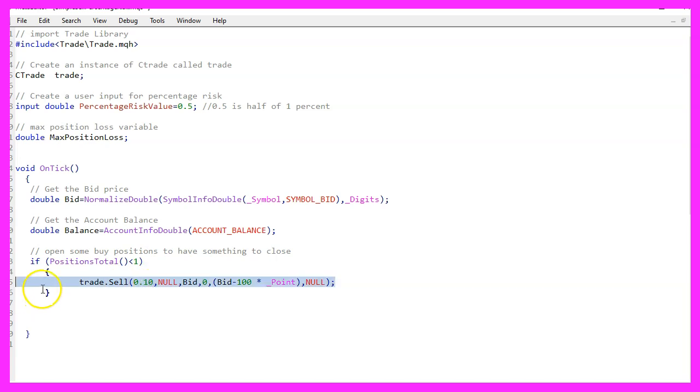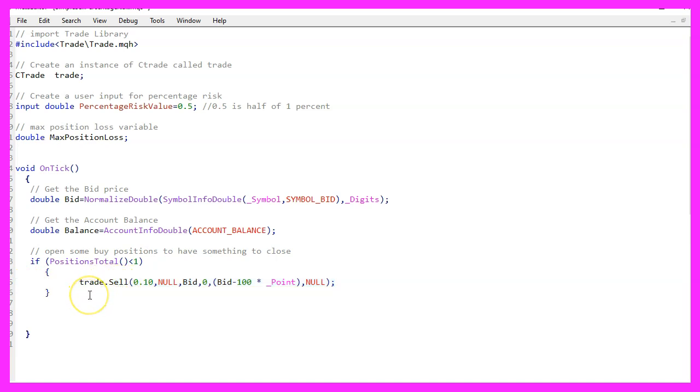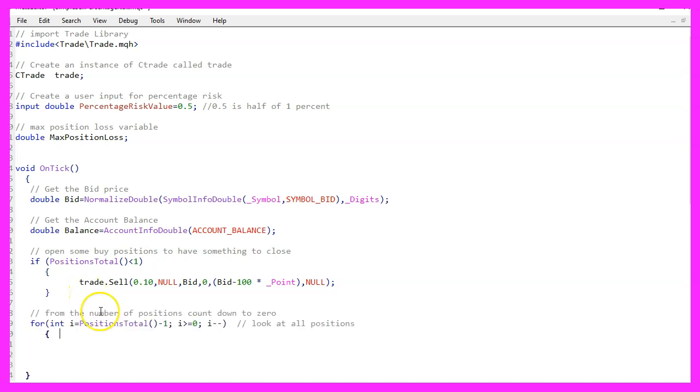You wouldn't do that on a real account, but that's what demo accounts are for. And without a position, we cannot close anything. On a real account, we could have more than one position.